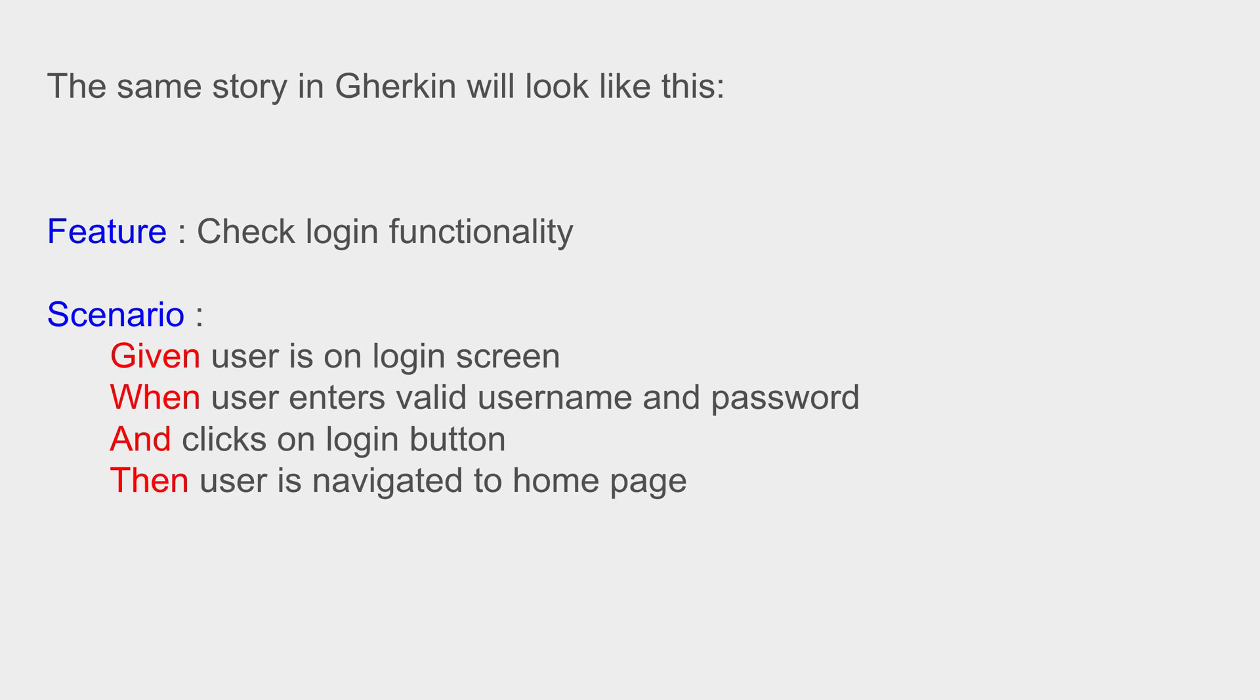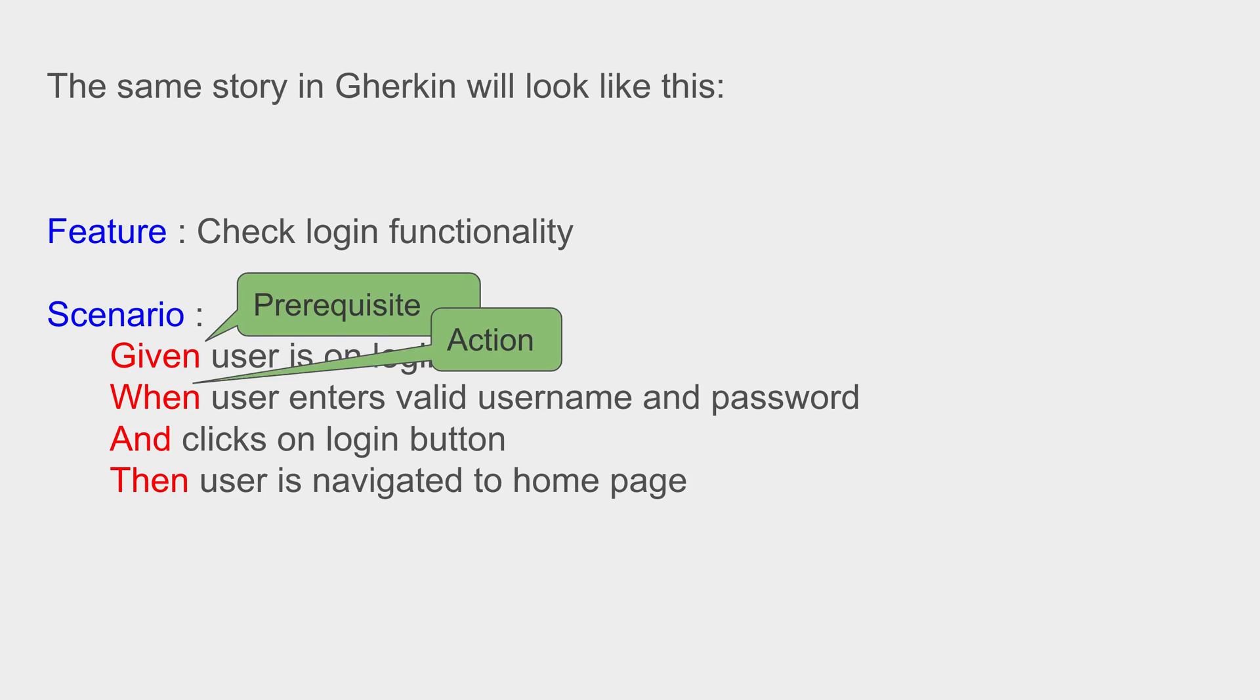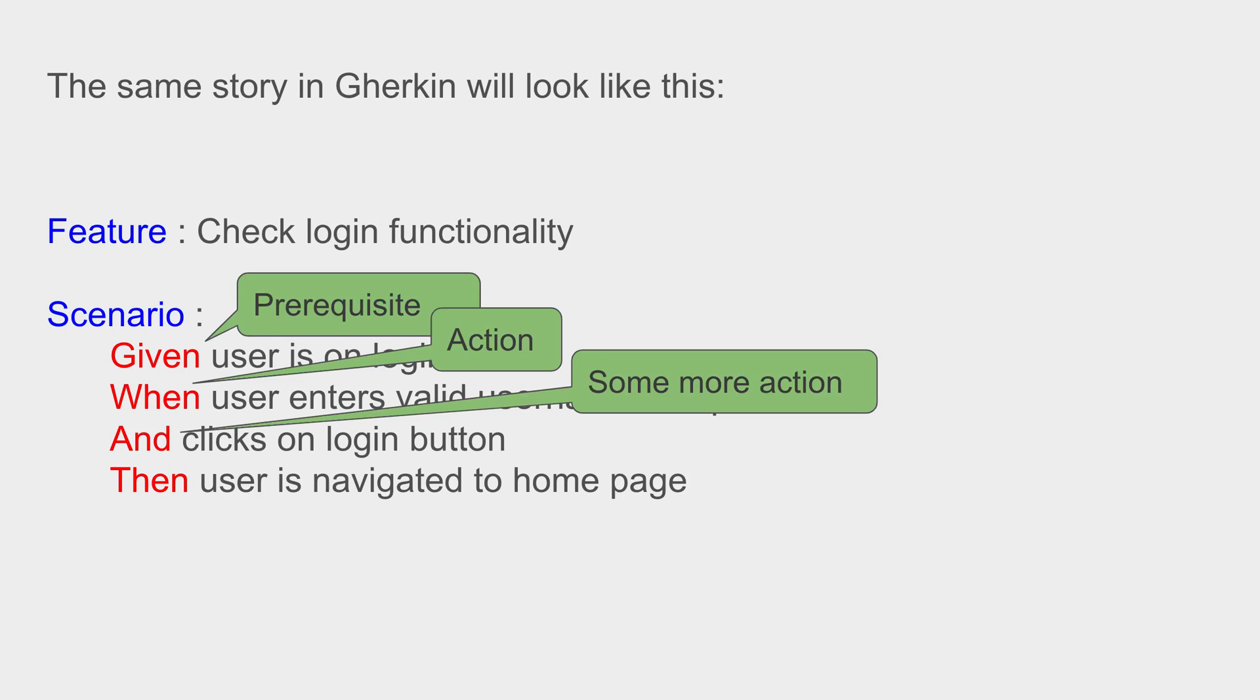there are some keywords: Given, When, And, and Then. These are the keywords in Gherkin language. Here Given is like a prerequisite - so we say Given user is on login screen. When is like an action - when user enters username and password. And can be used with any other keyword like Given, When, or Then, and it can be used to add more of that particular action, prerequisite, or expectation. So here it is used with When